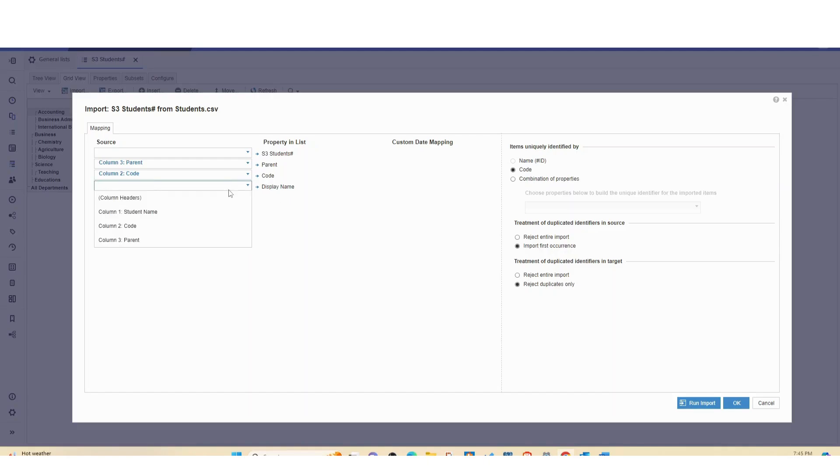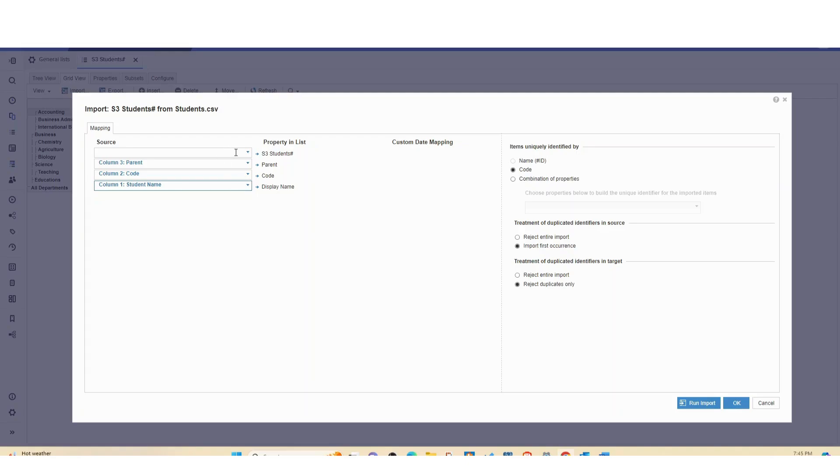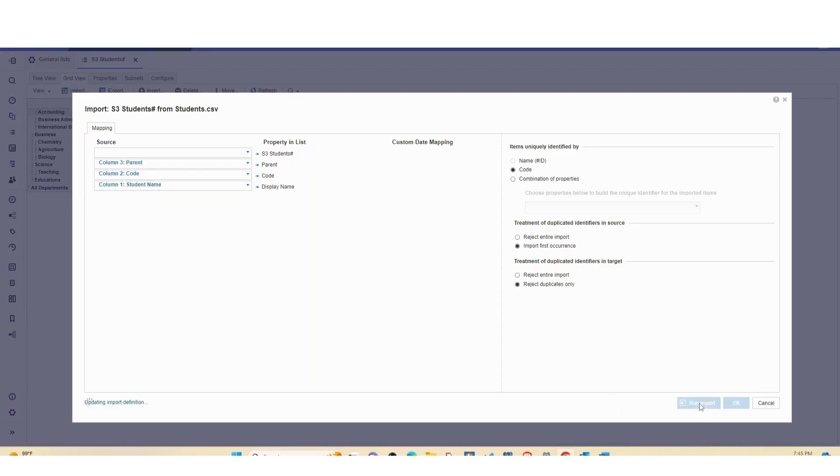And so over here code is assigned to code, column three is parent, and then this display name we're going to map to student name. Over here you don't have to do anything at all. You never have to do anything when it comes to numbered list. Leave it blank because Anaplan has already assigned the code. So let's click on run import.